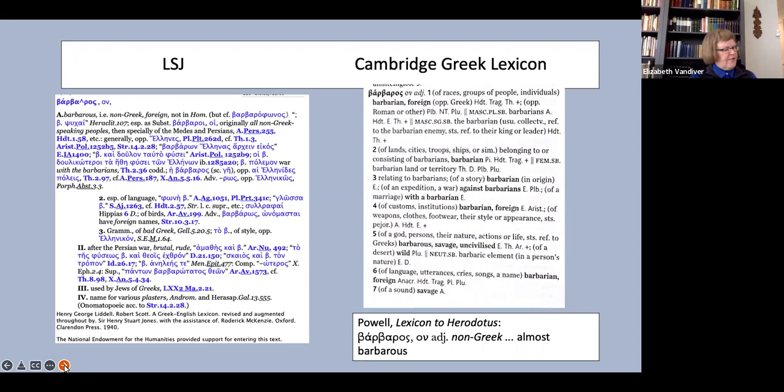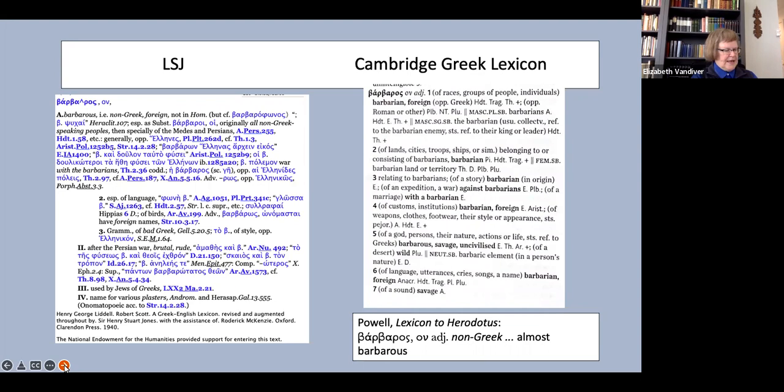That's a possibility if stranger is used consistently throughout the translation for xenos, at least when xenos is not referring to a formal guest friend. But this would elide the point that xenos can be used for other Greeks, while barbaros can refer only to non-Greeks. And I'm not at all sure that stranger carries quite the right resonance of person not native to my own polis that xenos has in Greek.